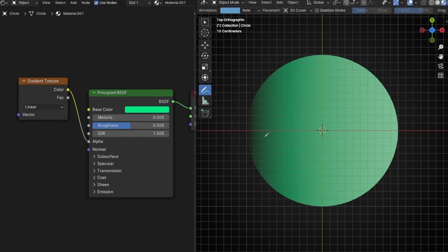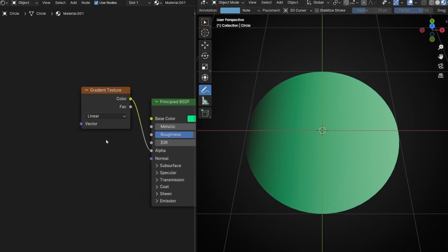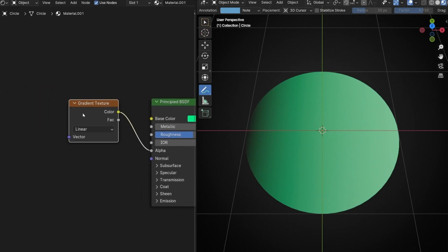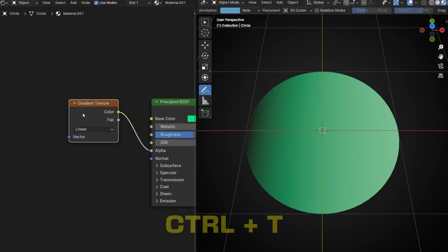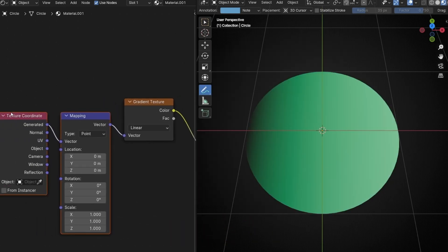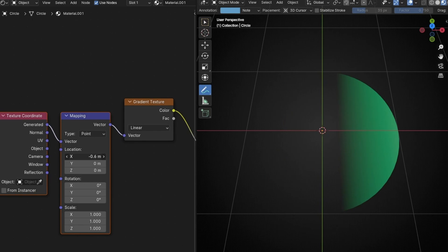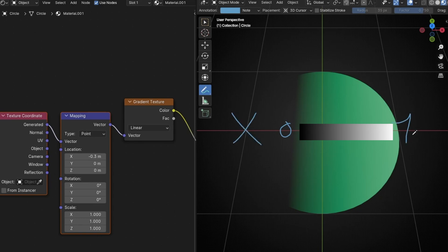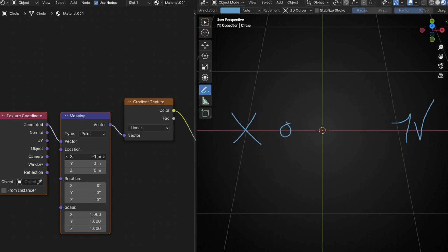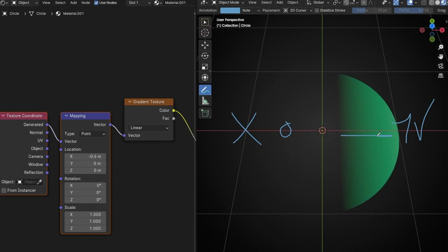Now if you want to move this gradient, what we have to do is apply after this two nodes. I recommend you to have NodeRangle activated in addons and press Ctrl+T. So instantly we have this node. Now thanks to this mapping we can push this gradient. Using a gradient in alpha we are saying that when it's zero it's invisible and when it's one it's visible. So if we push this we are defining where is the black and the white and the middle of the transition.